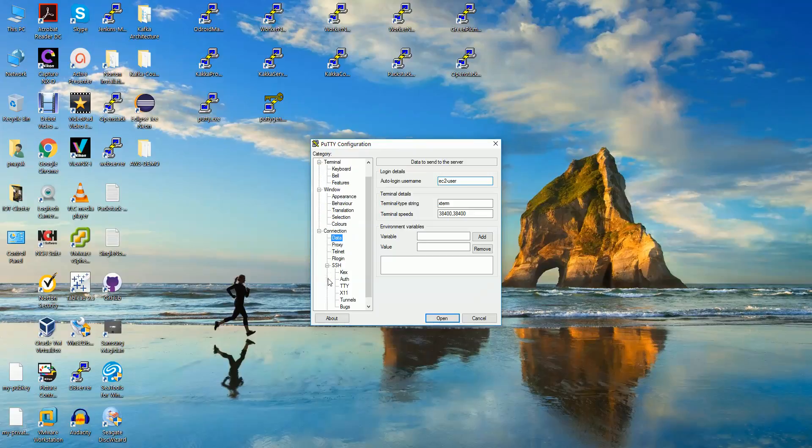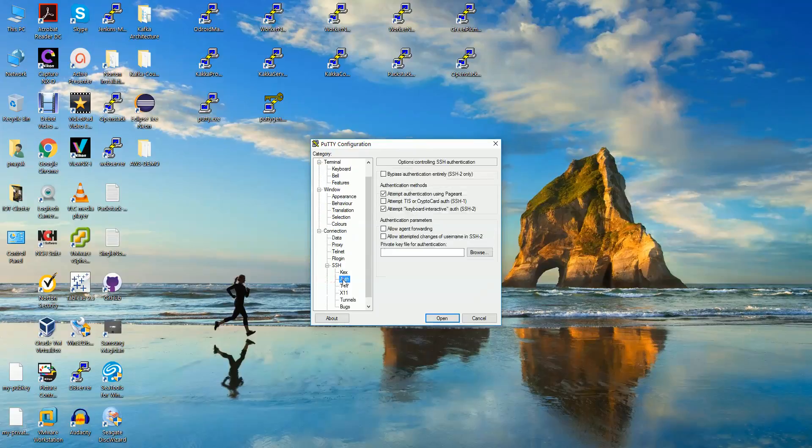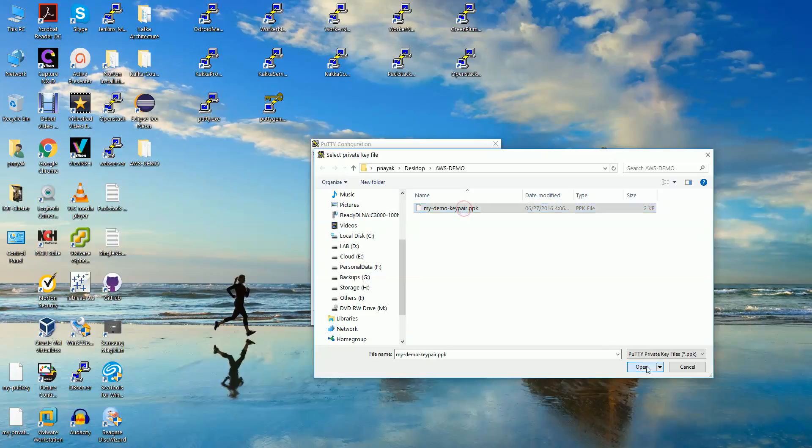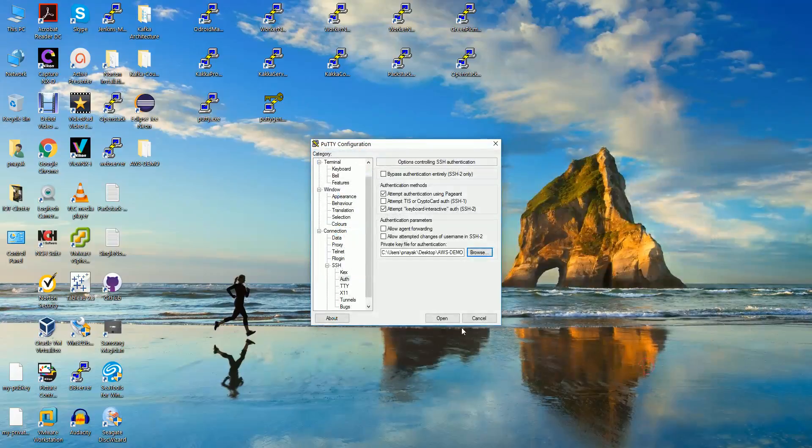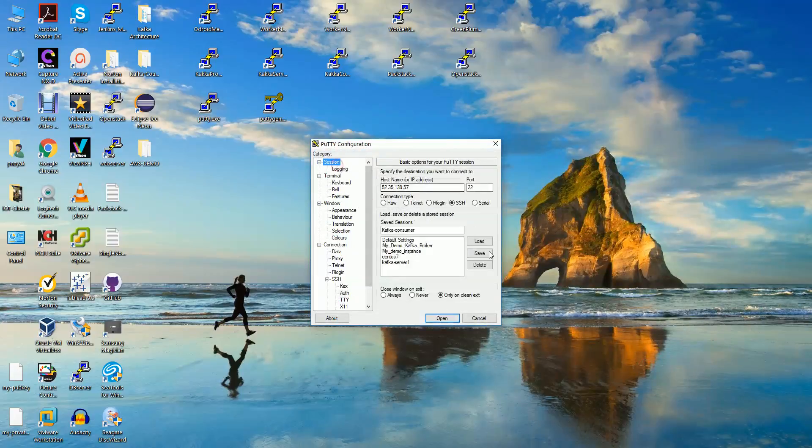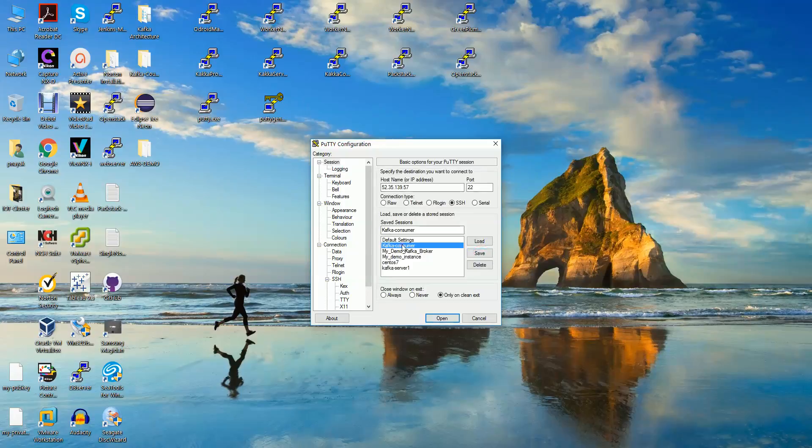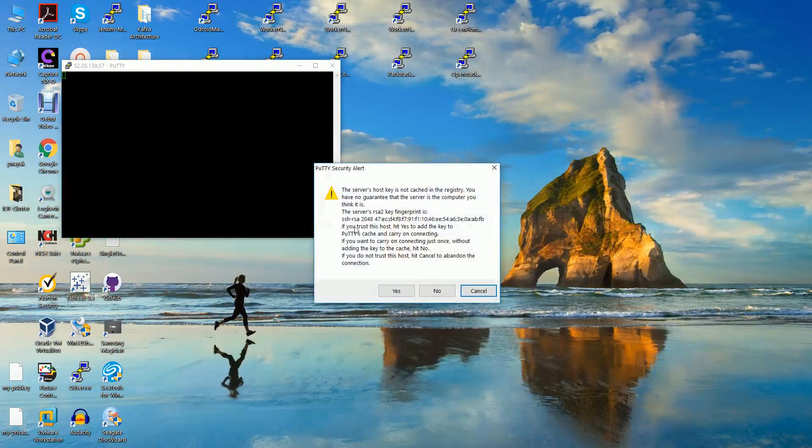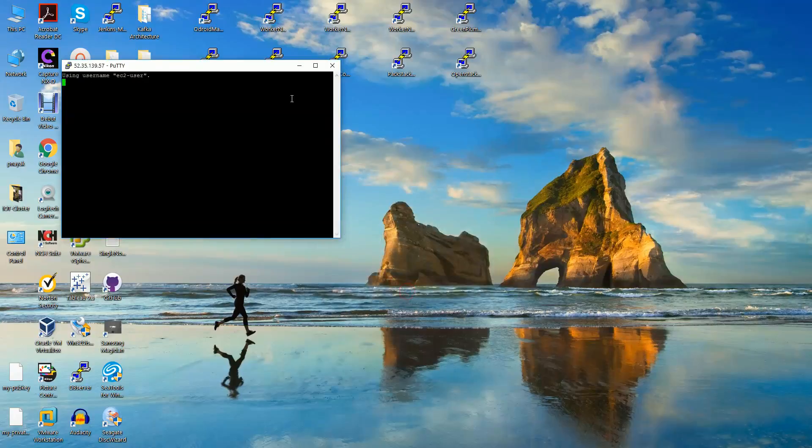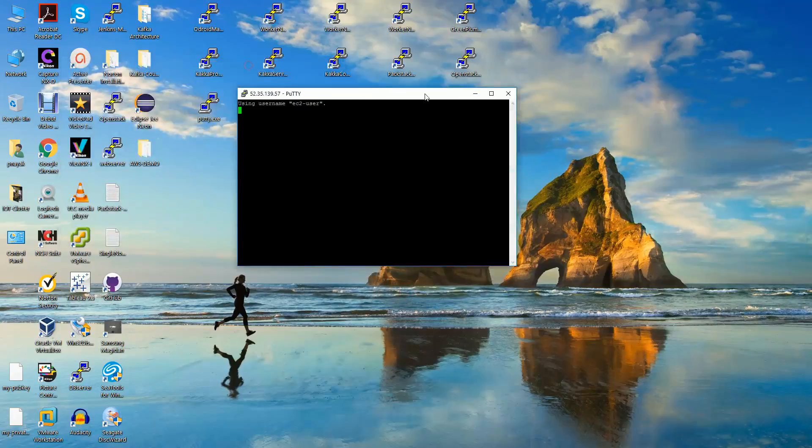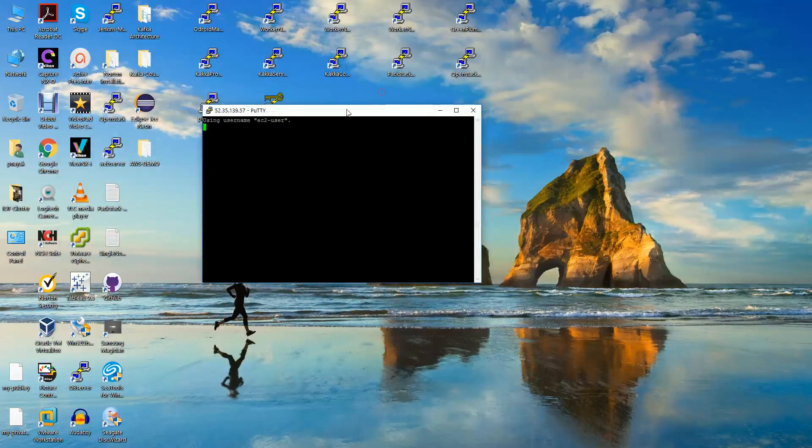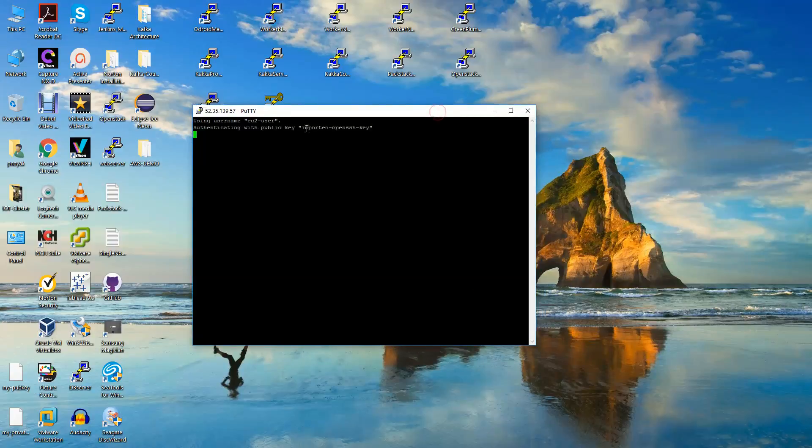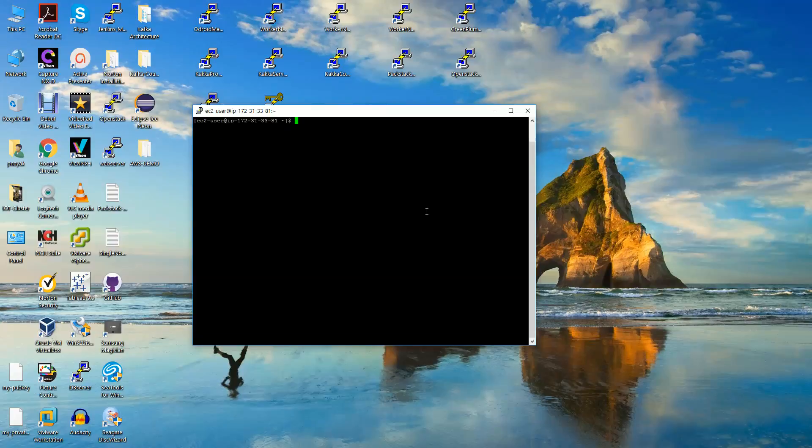Go to the data, EC2 user. Go to SSH auth and browse. This is the demo, same key pair you can use it. Go and save it. Save it. So this is the consumer and this is the broker. Now go forward and yes. See if we are able to access. Yes we are.